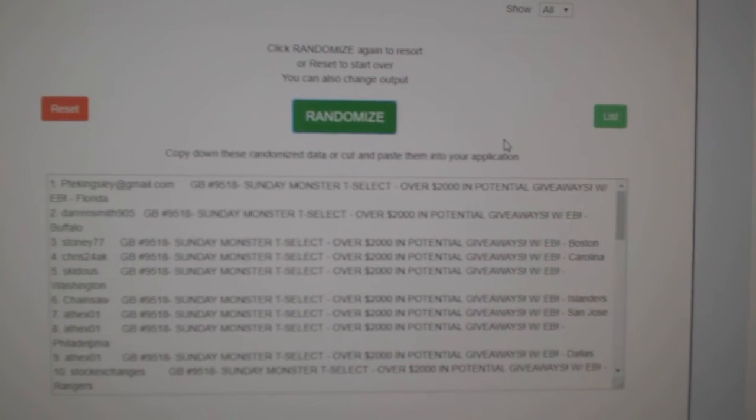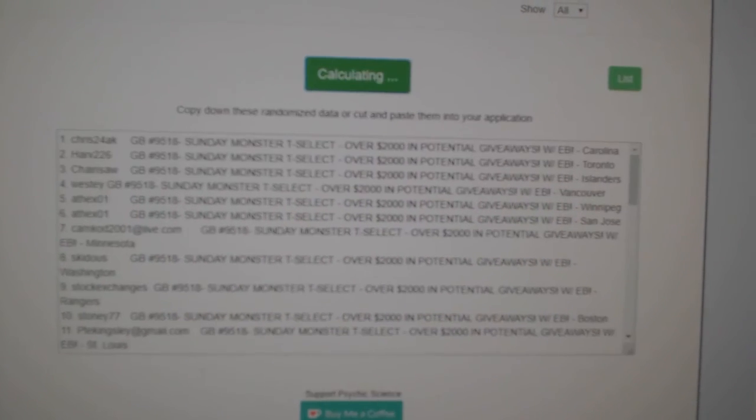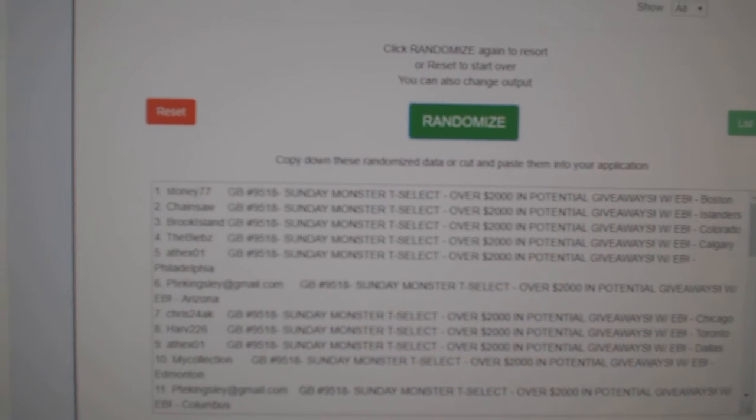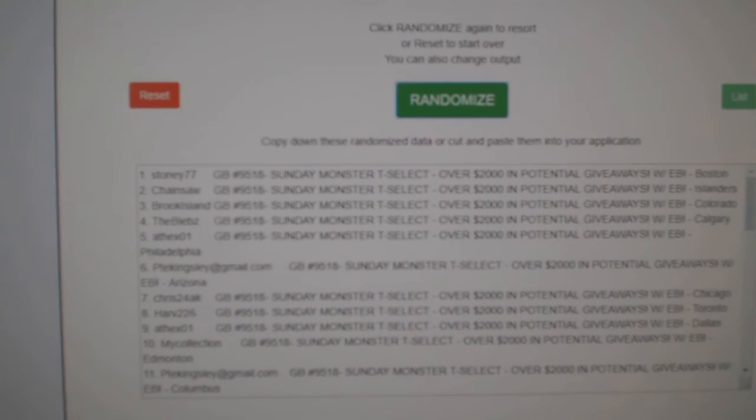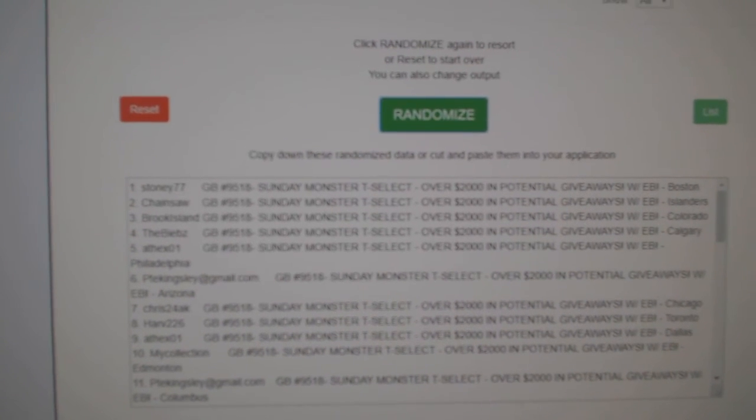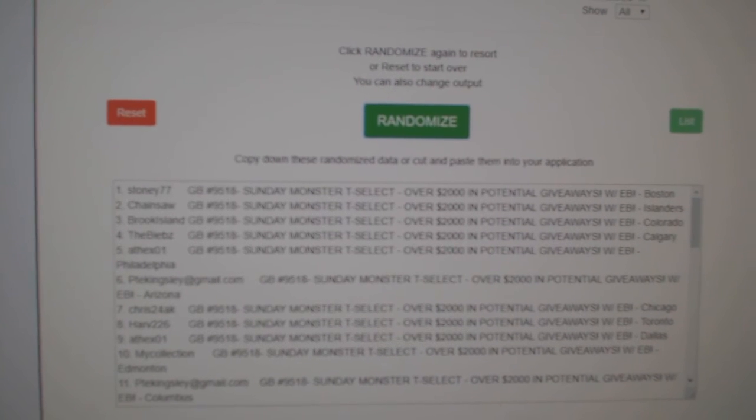One, two, three. So Stoney77, Chainsaw, and Brook Island each get a premier tin.